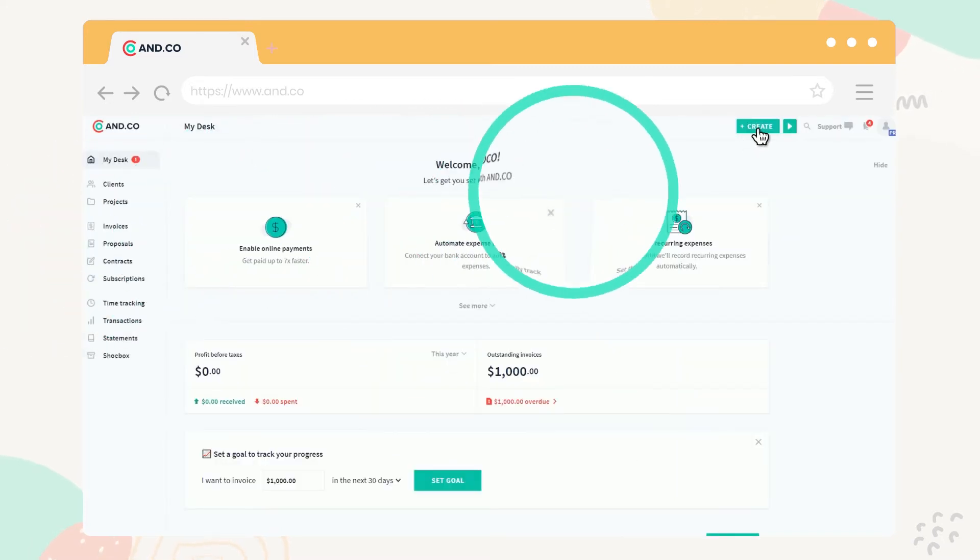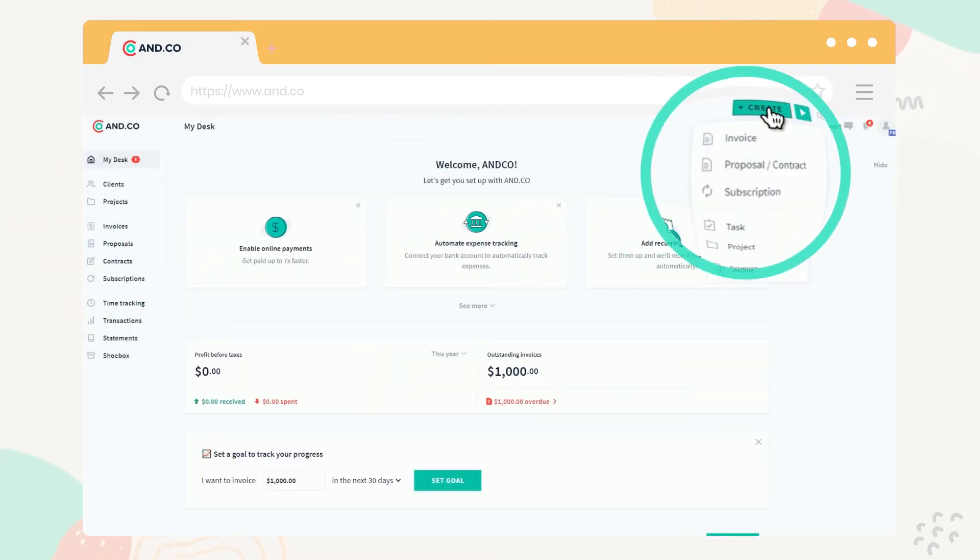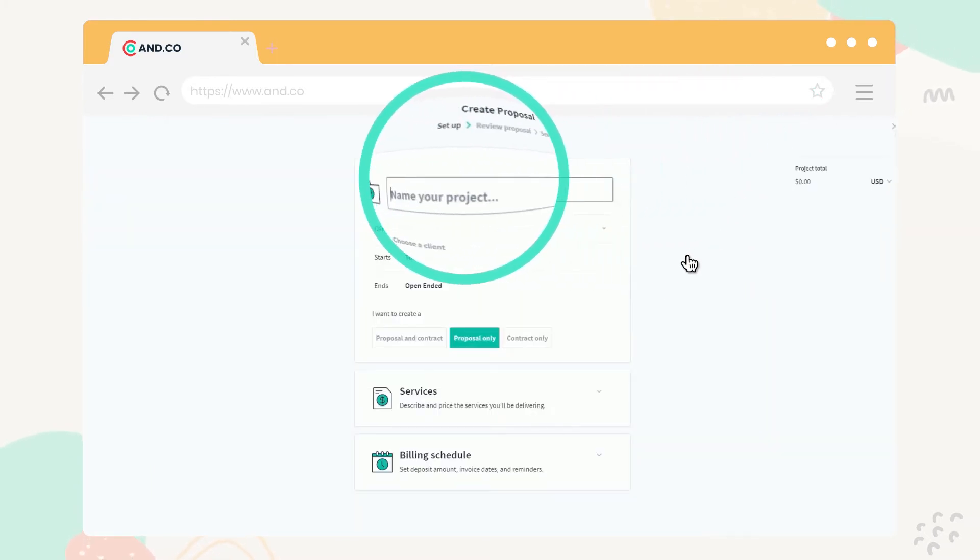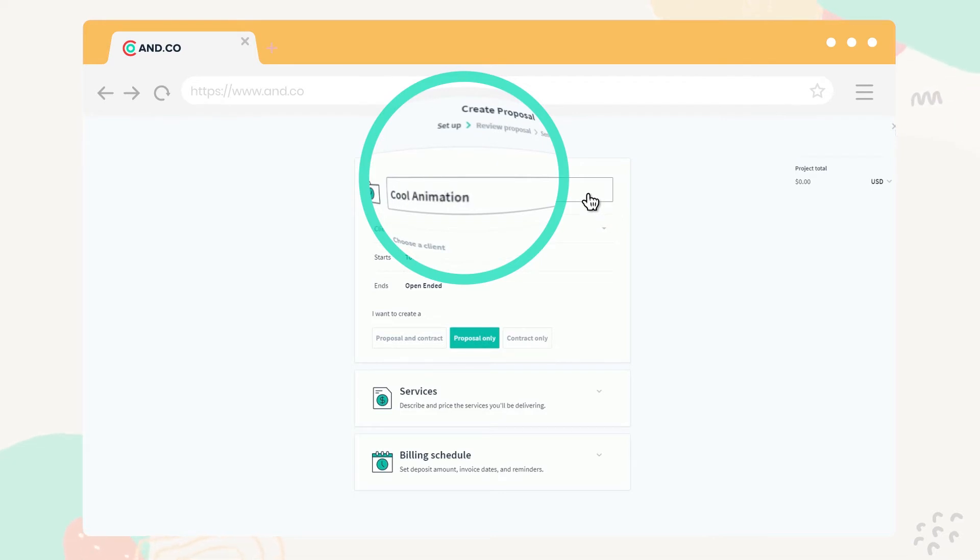Let's start by clicking the Create button at the top right corner of your account and select Proposal slash Contract. This will direct you to the Setup page. Fill in the name of the project for which you want to send a proposal or a contract.